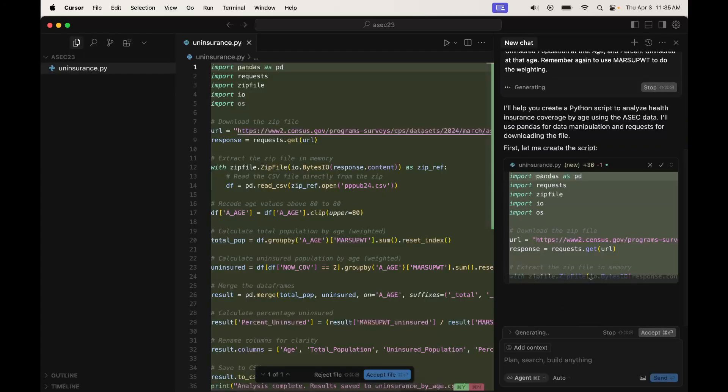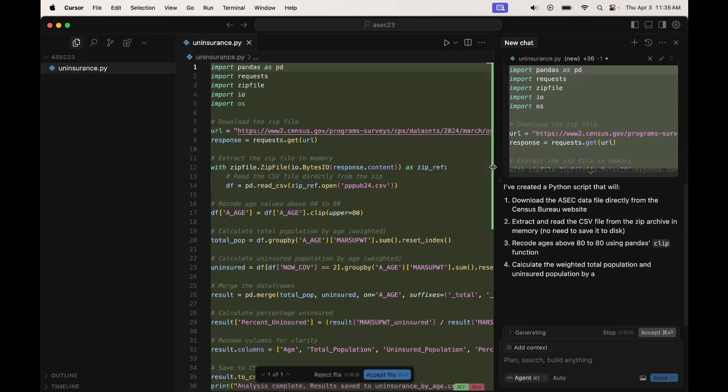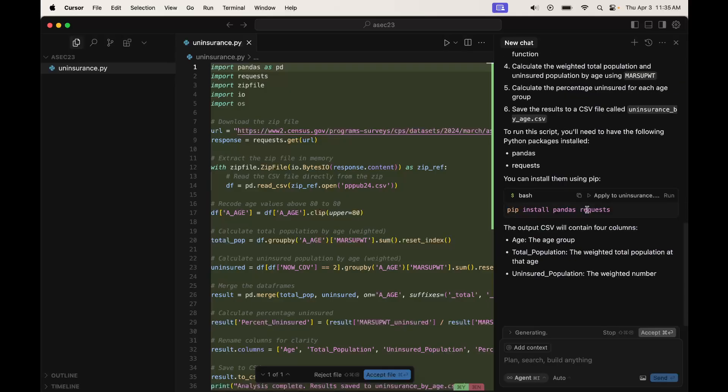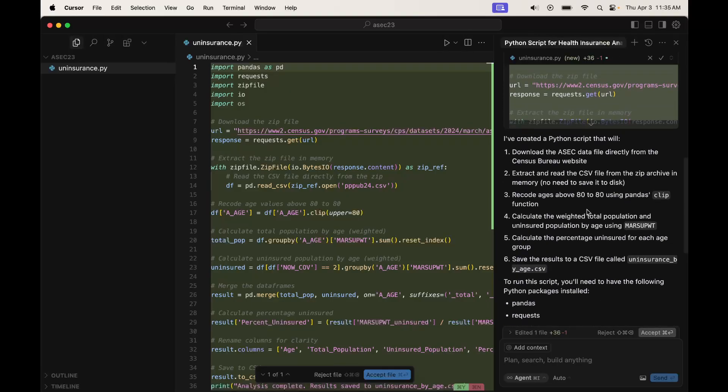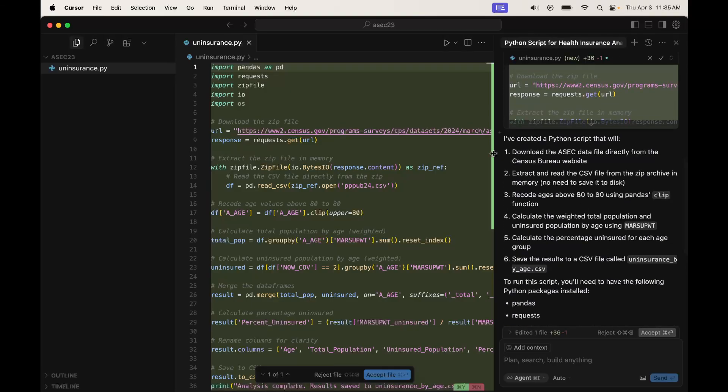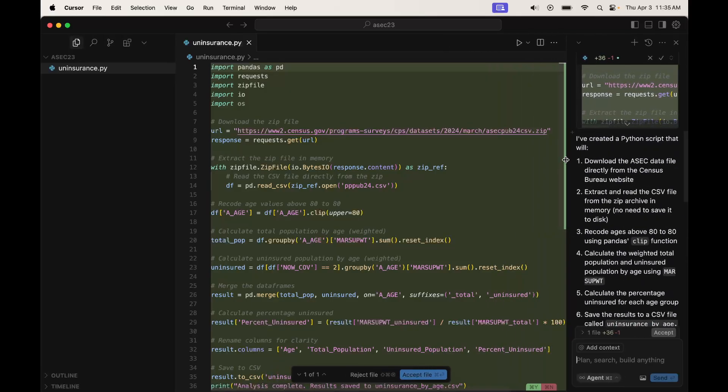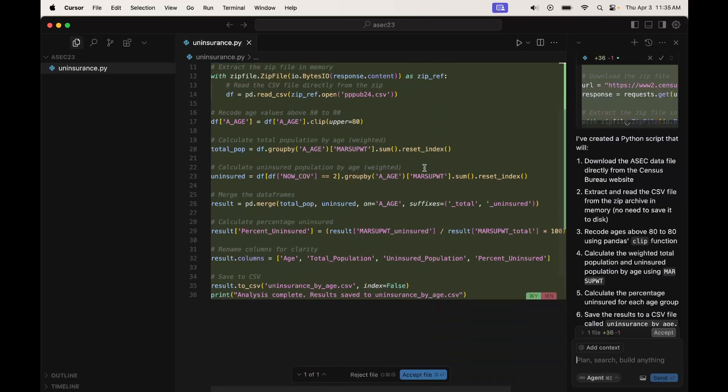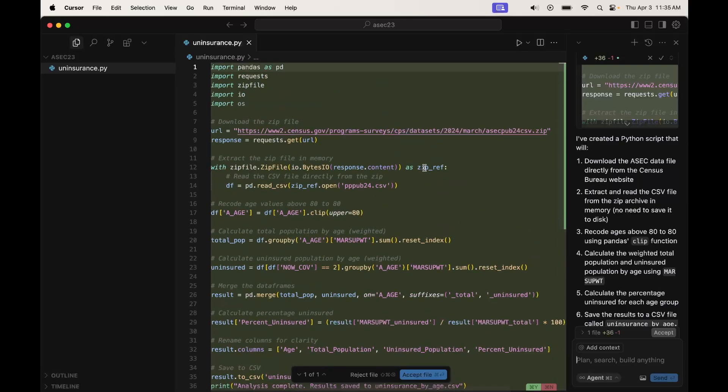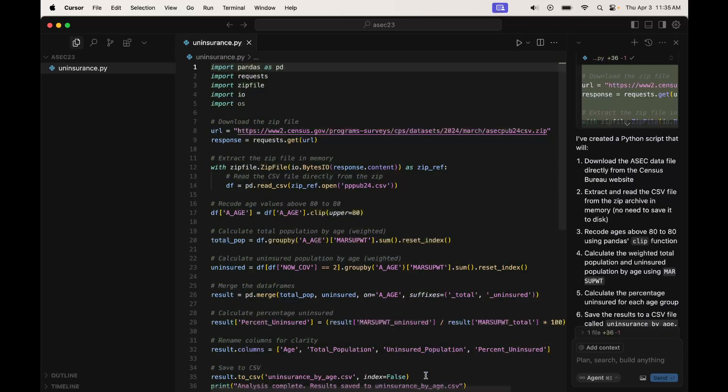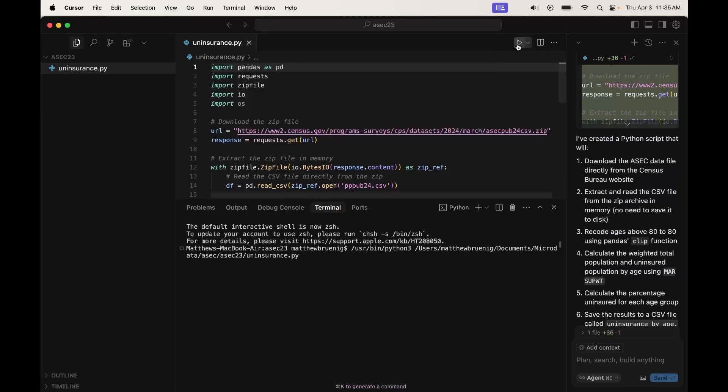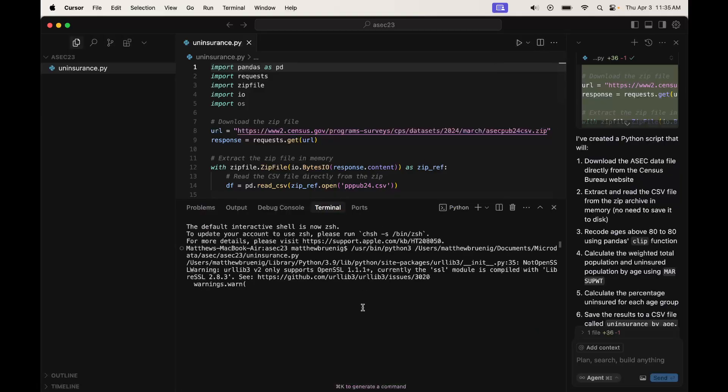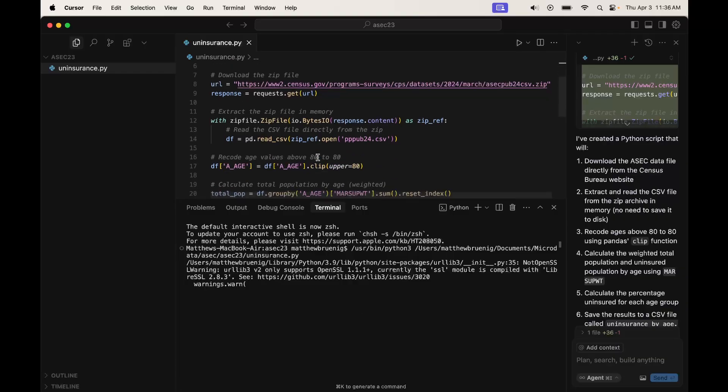So here we go. We're creating the script. There it is and explains what we did here. I'll go ahead and accept the file right there. And I'm not even going to look at it. I'm just going to go ahead and run it, run the Python file, and see what we get. This may not work. I'm not saying it always works, but we shall see.